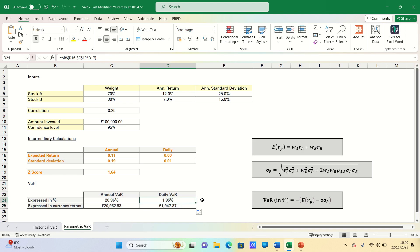So this can be interpreted as follows. On 5% of trading days, losses would be at least £1,947. Meanwhile, the annual 5% parametric value is £20,962. The percentage expresses VAR as a percentage of the value of the portfolio.